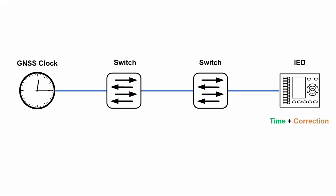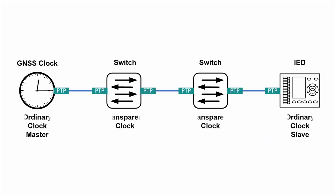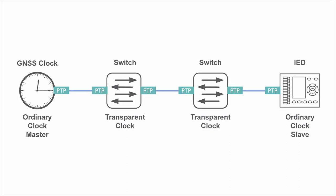Ethernet switches in this scenario have a role of so-called transparent clock and therefore need to support PTP protocol with hardware-based time stamping using specialized hardware components for each ethernet port.